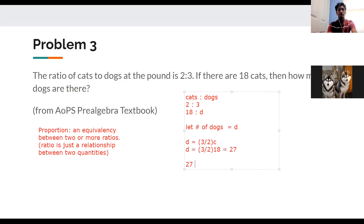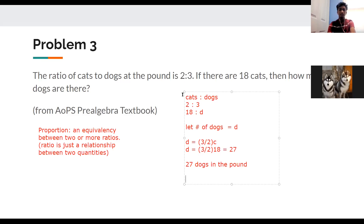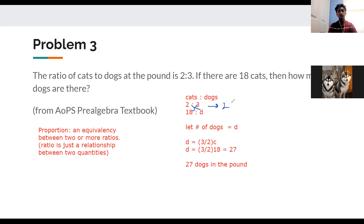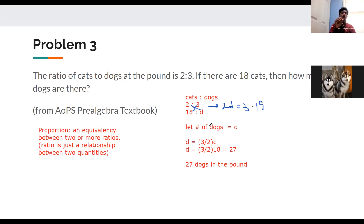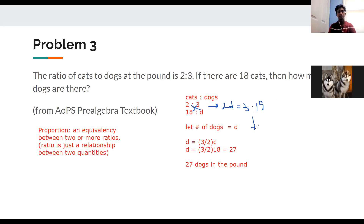Another way to solve this is cross multiplication. You set up two equal ratios: 2/3 = 18/d, draw diagonal arrows, and multiply: 2 × d = 3 × 18, so 2d = 54, giving d = 27. Just make sure the order of ratios is consistent — cats on the same side — before cross multiplying.